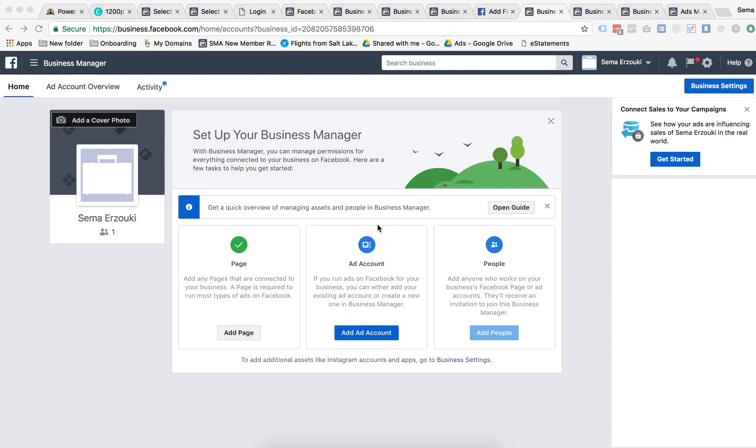Hey guys, Sama from Dan Henry's team here. In this video I'm going to show you how to request access to an ad account if your client already has one. On this page you're going to go to add ad account and then you're going to press request access.